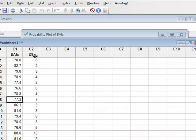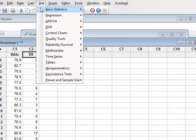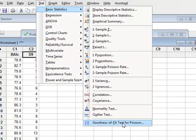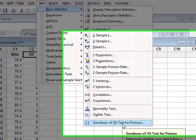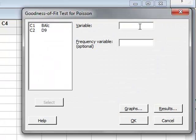Data D9 gives 50 integer values, and for integer values we can test for a Poisson distribution. So we will go to Stat, Basic Statistics, Goodness of Fit for Poisson. The variable is D9.